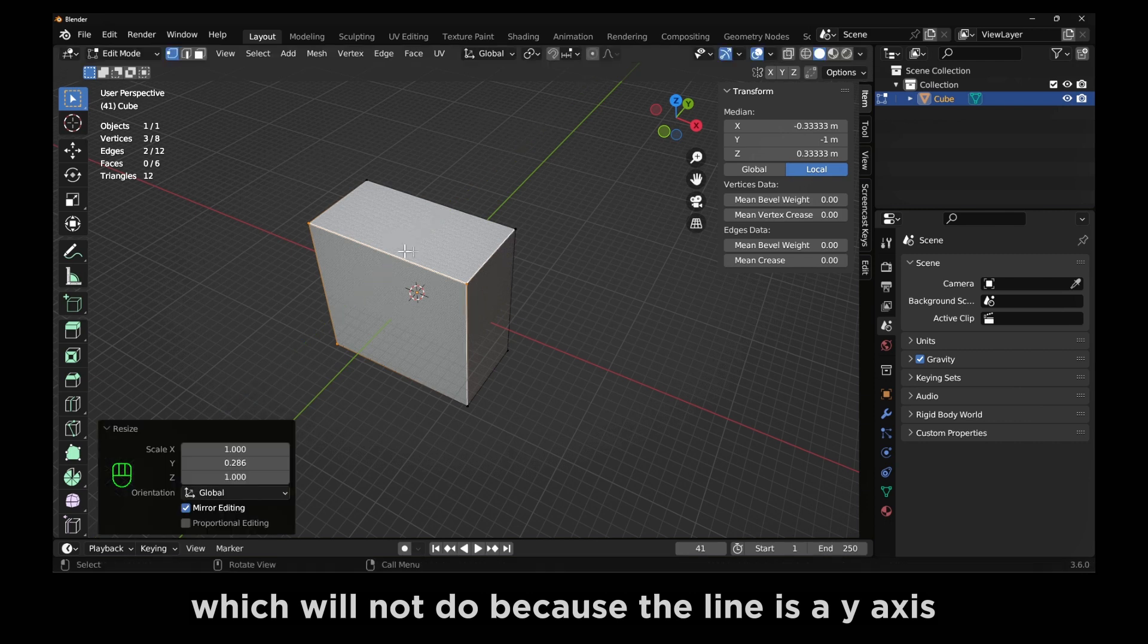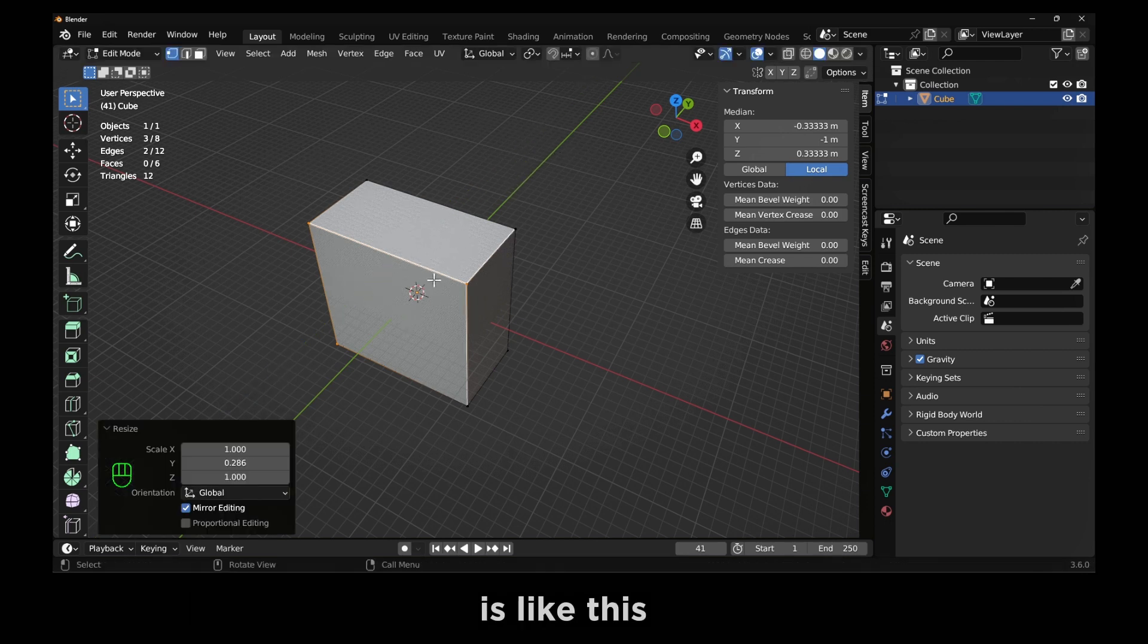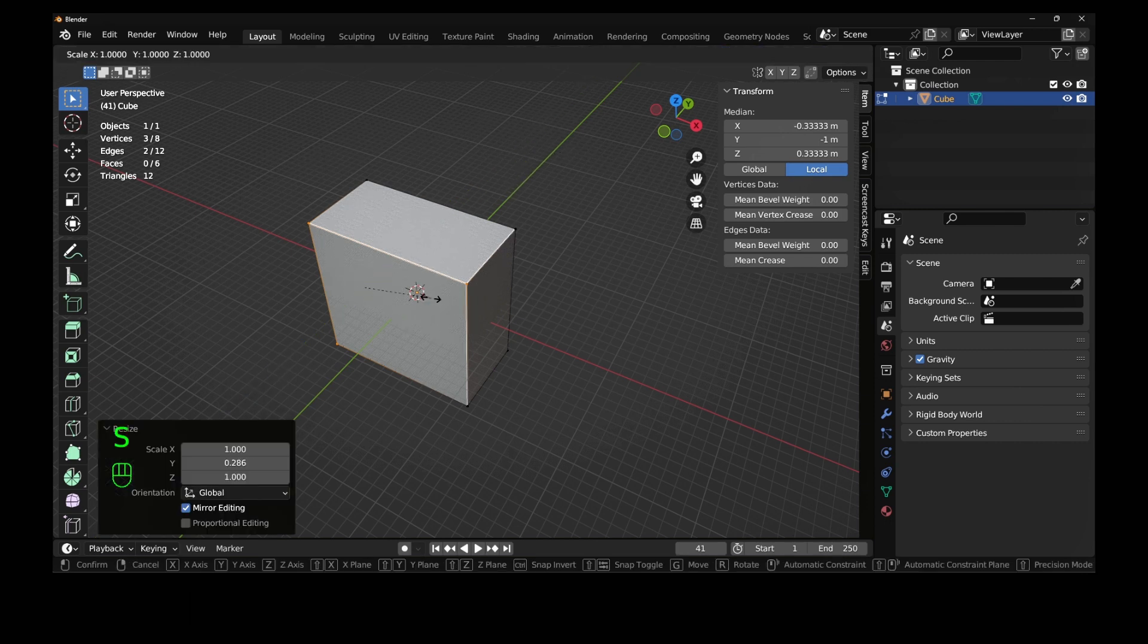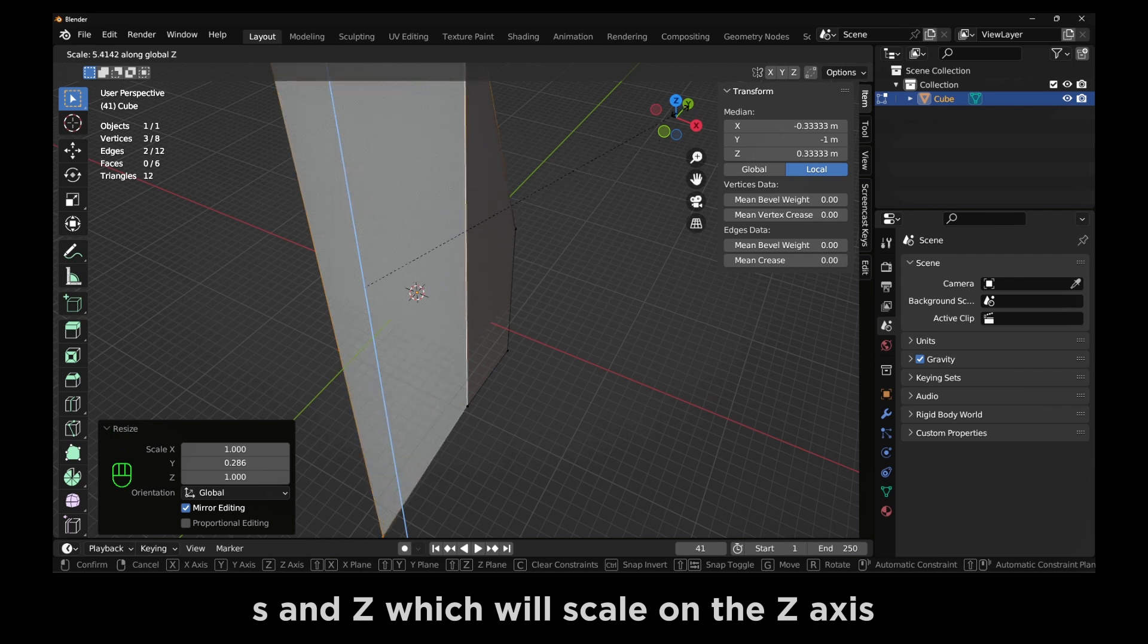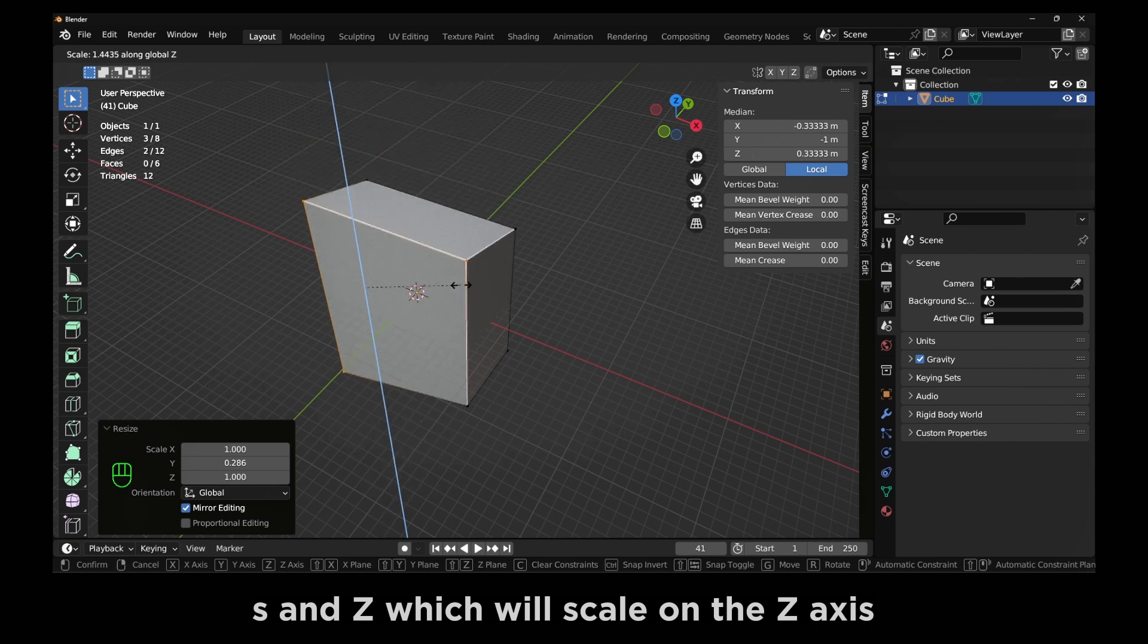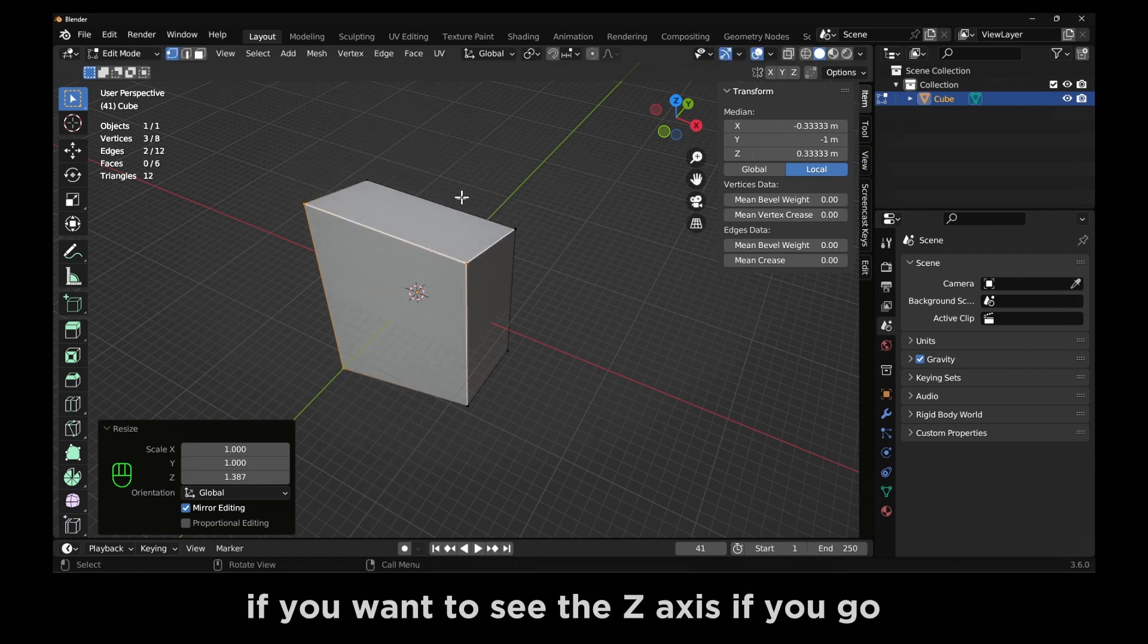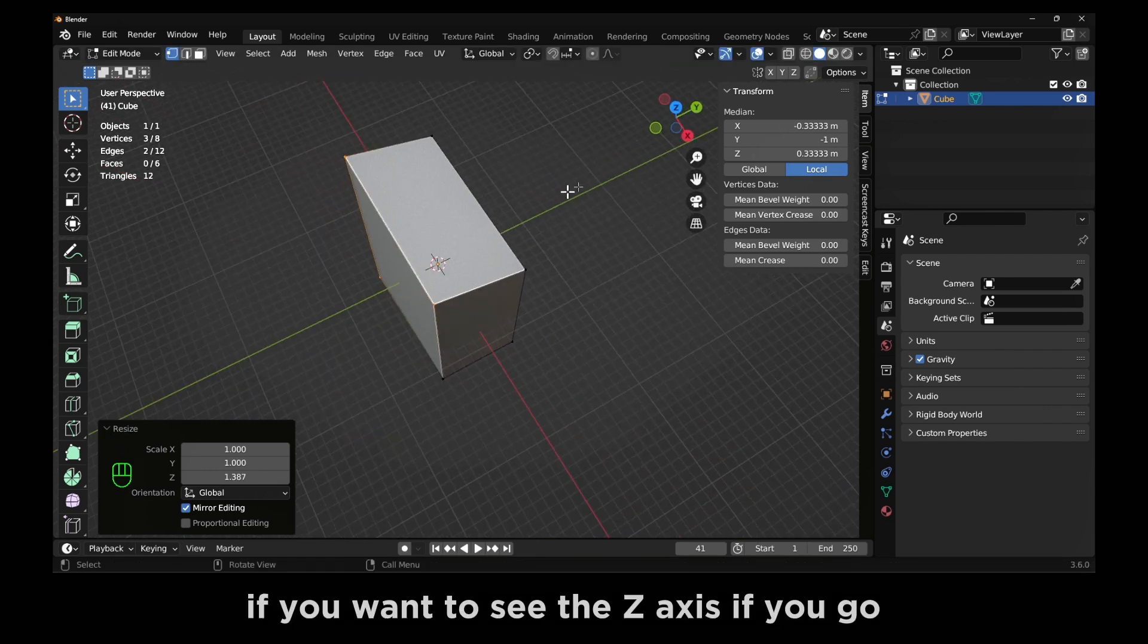On Y, which will not do because the line Y axis is like this. S and Z will scale on the Z axis.